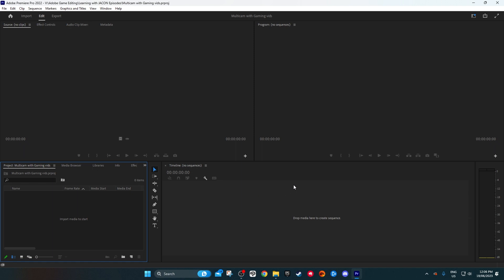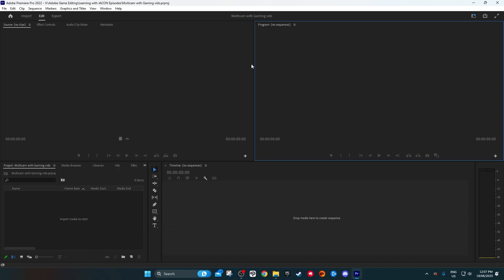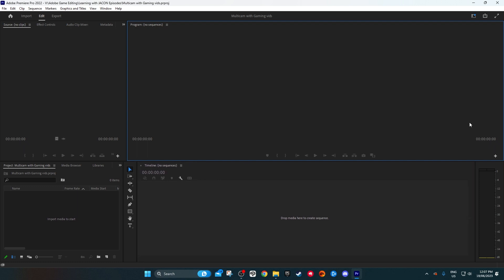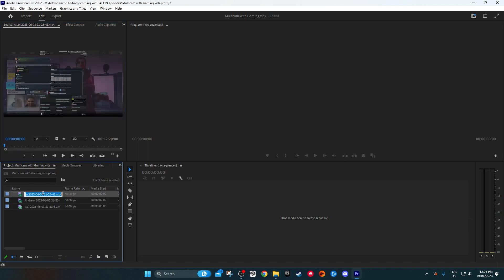It doesn't look like Premiere Pro is going to change how they approach this, so multicam is going to stay pretty much the same. There might be some small differences, and if there are major ones I'll make a new video. For this video we're going to be using the workspace editing layout, and we're going to use one of the edits we did in Rainbow Six Siege where we had three people playing.